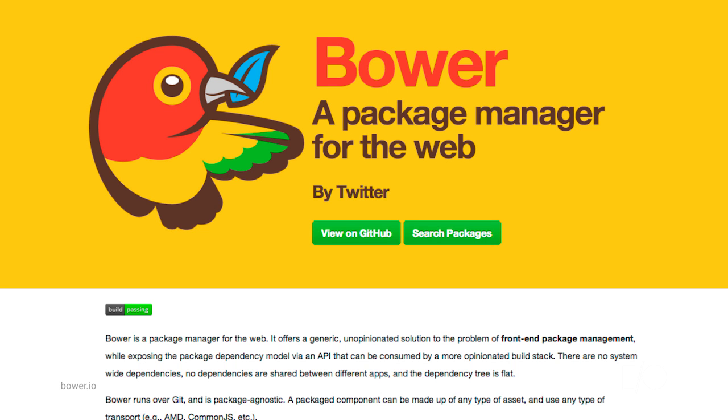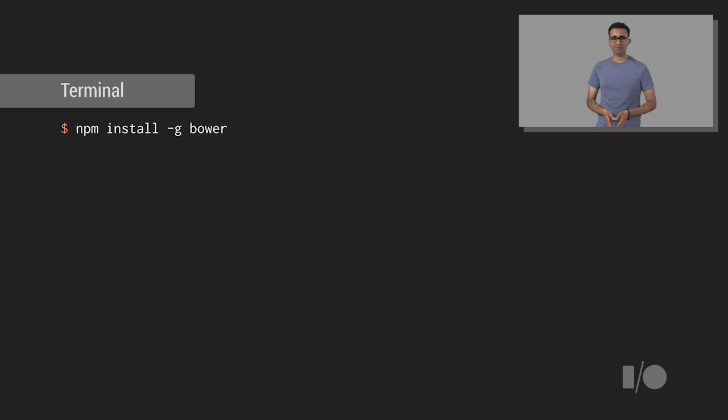Next, let's talk about dependencies for creating our element. So, this is Bower. It's a package manager that can be used to install and manage front-end dependencies. Before you can begin working on your element, you'll want to make sure you have Bower installed.